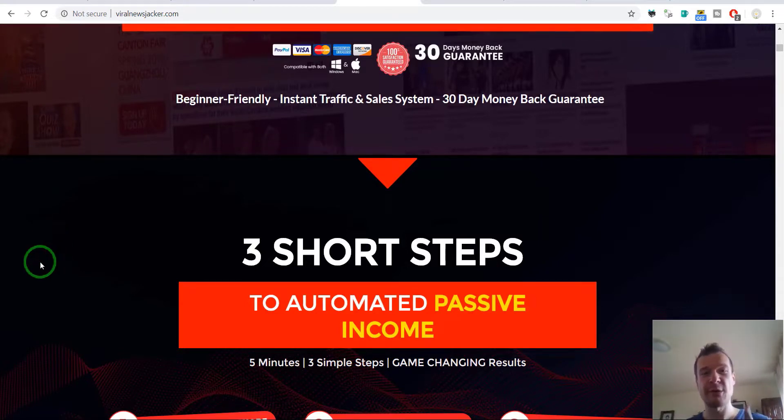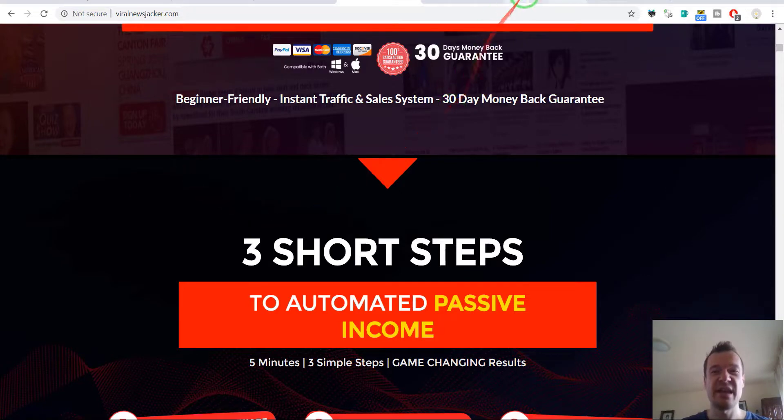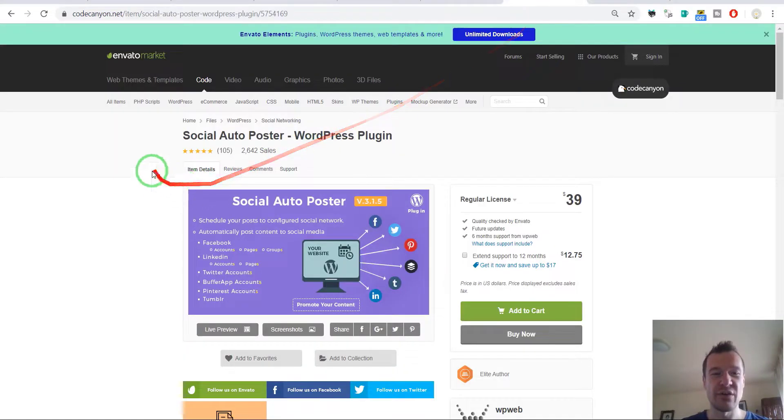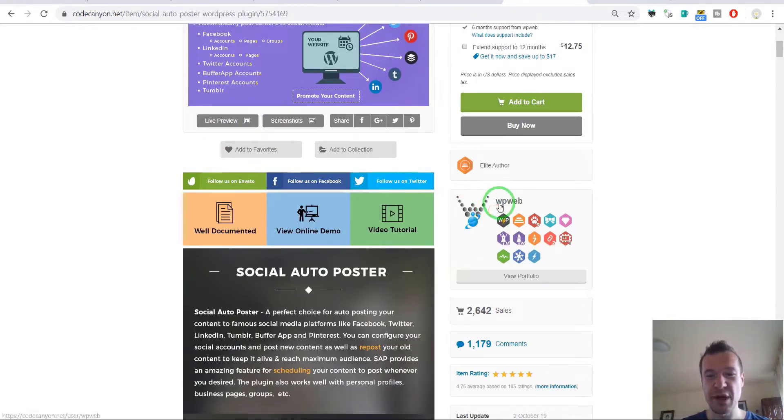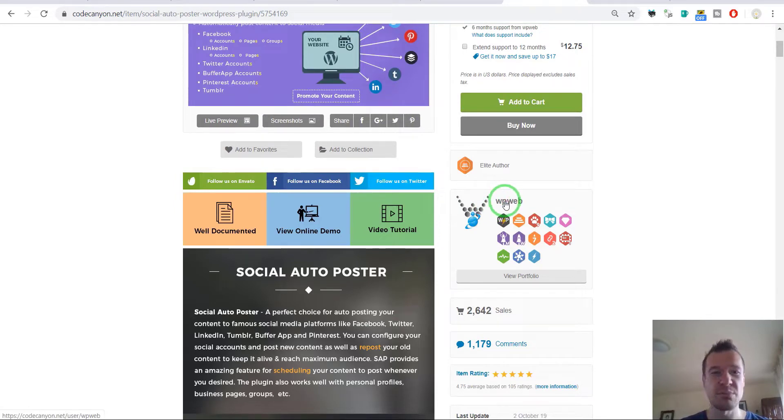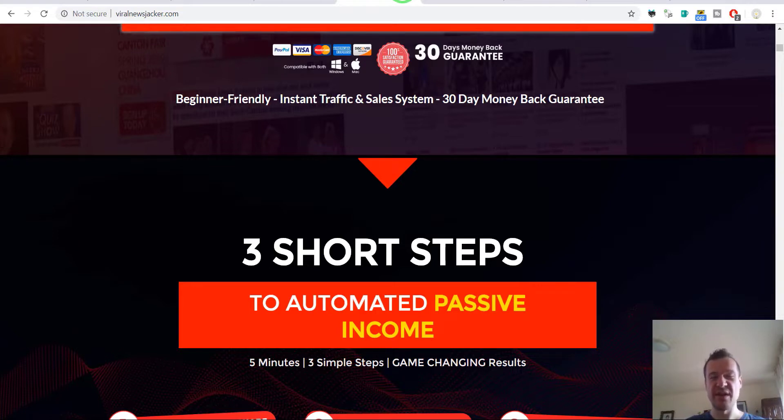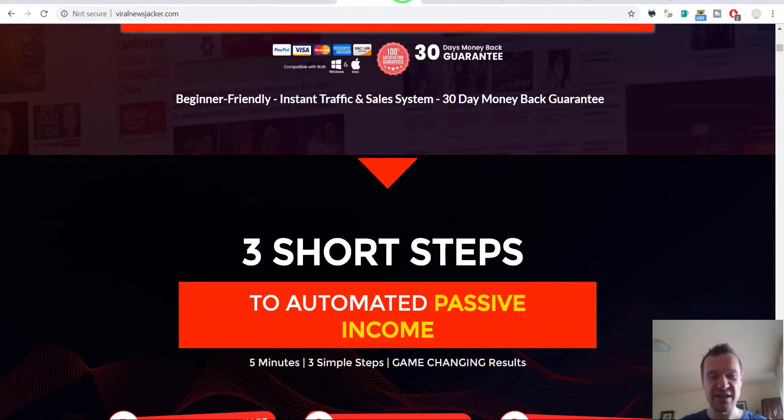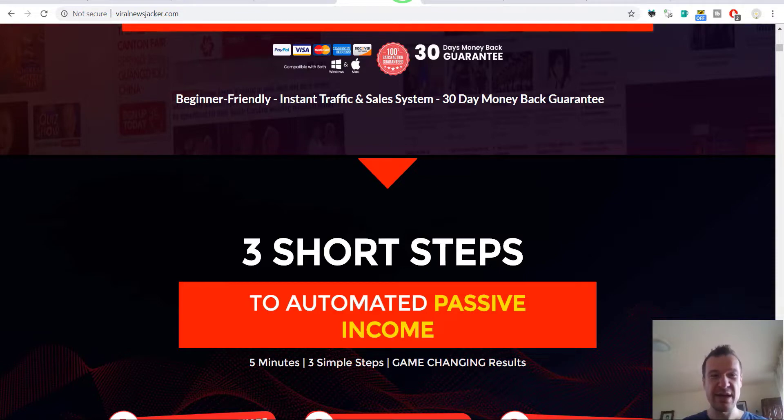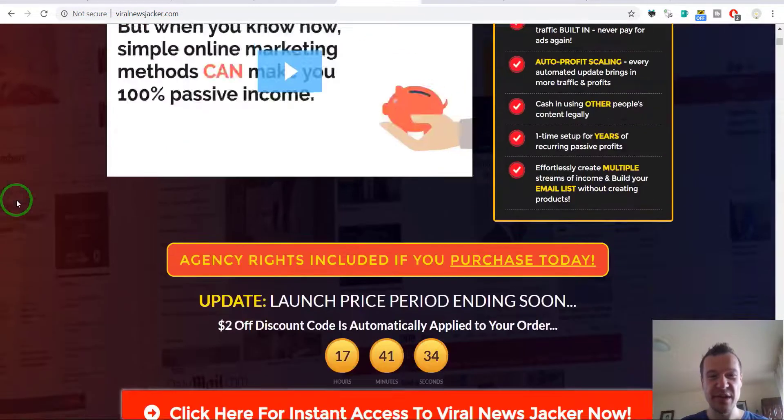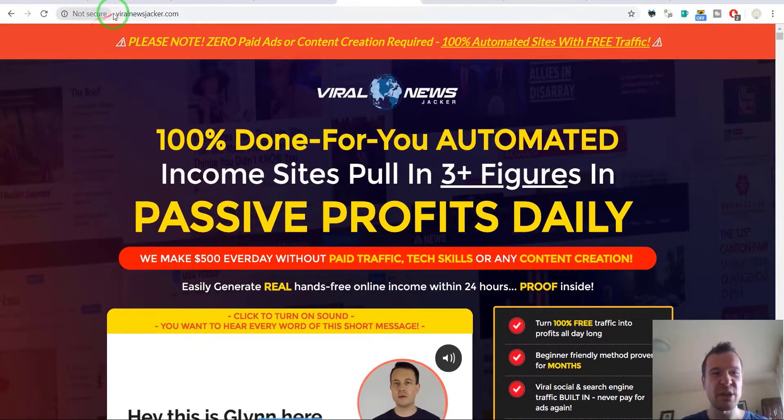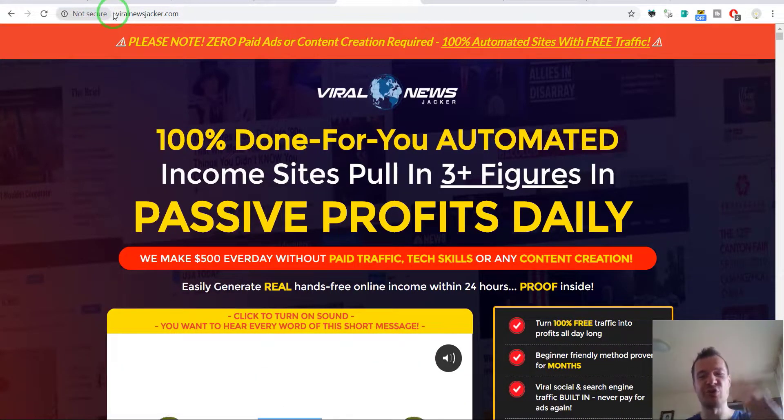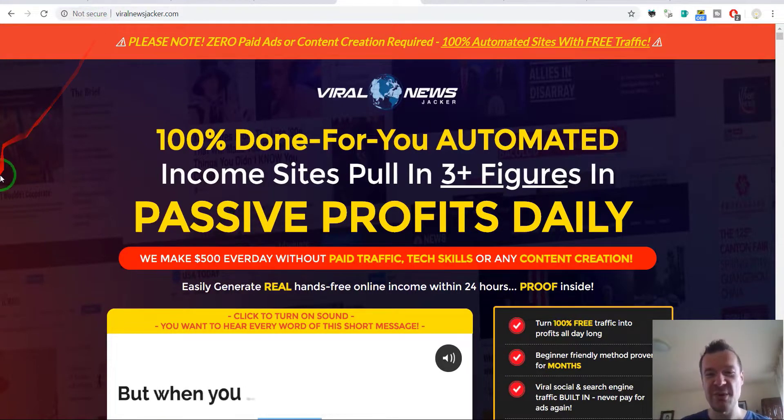They changed its name and what they did, very creatively, is they added the Social Auto Poster plugin from Code Canyon and meshed up the two plugins, didn't change anything in them, just mashed them up and they're selling it under this name Viral News Jacker.